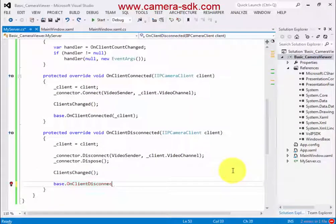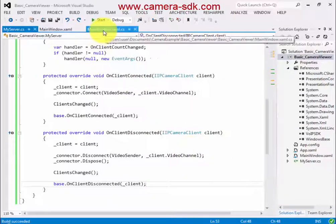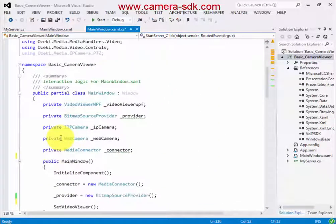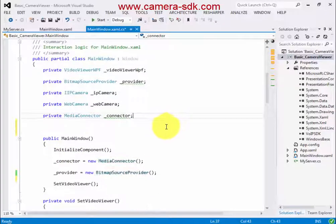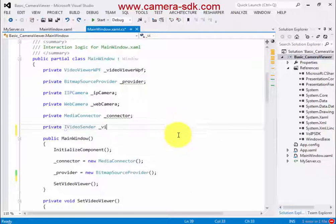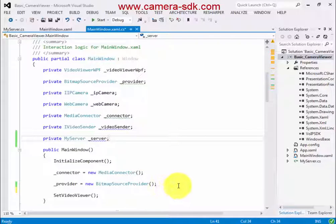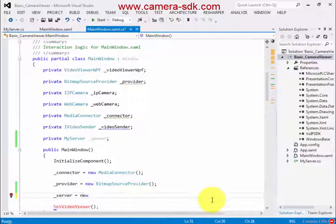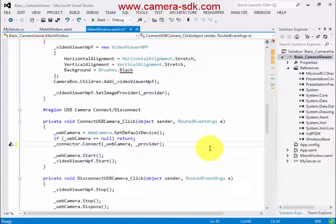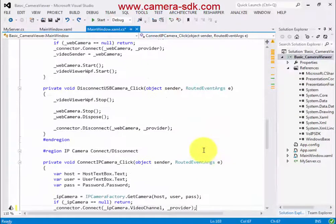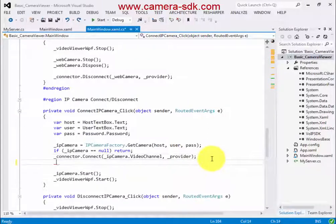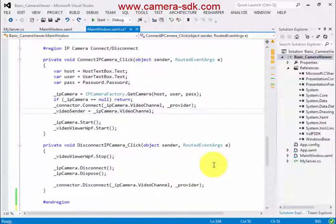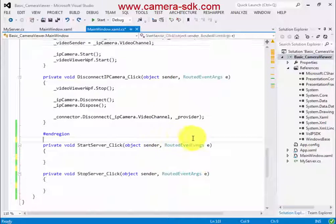My server class is ready now. So let's continue implementing the other class. I need a VideoSender object which will contain the image of the camera, and I need an instance from my server class. I initialize the MyServer instance in the constructor. The VideoSender instance should be equal to the image of the web camera and to the video channel of the IP camera. And I have to access the GUI thread.